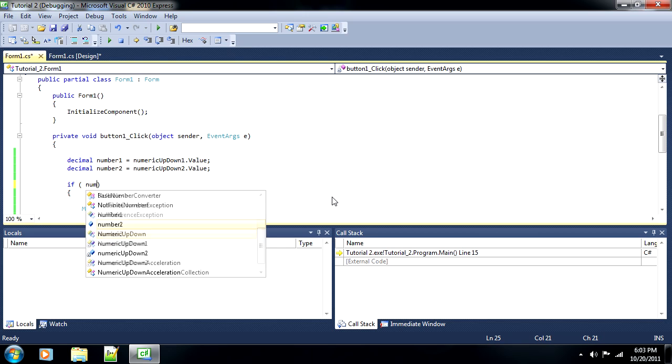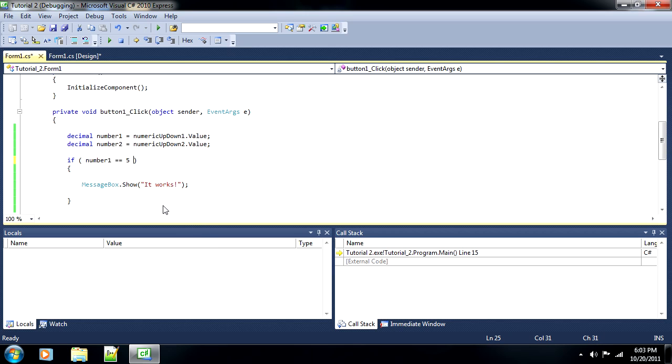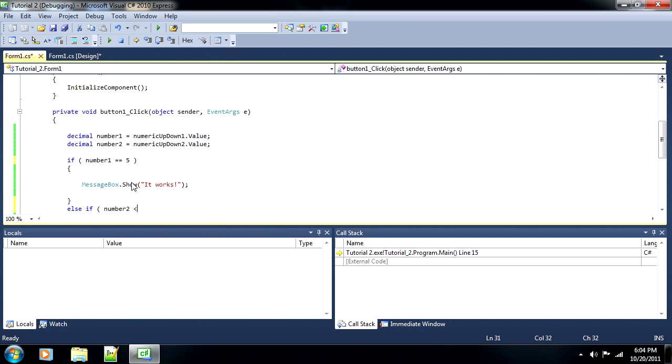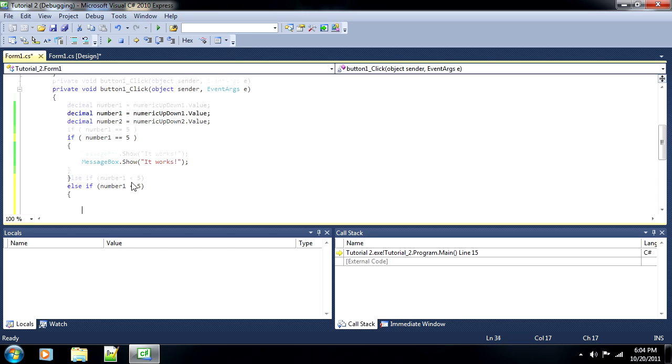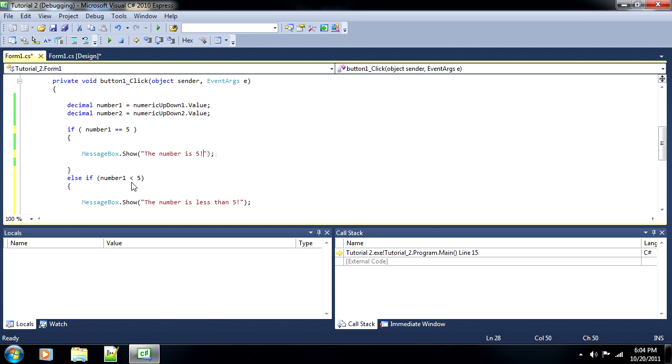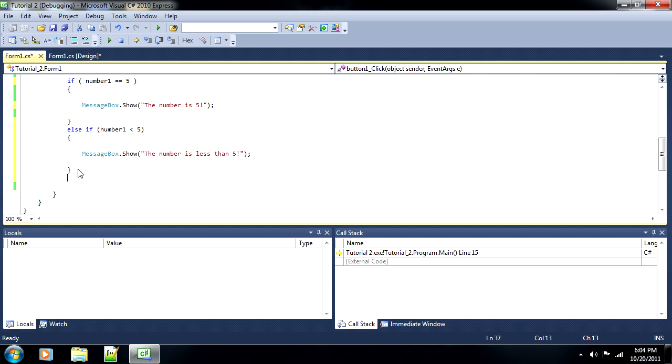Now, right now, what we have it set up to is if number one is equal to a certain thing, then run a message box. But what if we wanted to do more than just that? What if we wanted to do a message box even if it wasn't five, but a different type of message box? So for instance, let's say ELSE IF the number is less than five. And that's number one, by the way, we're not using number two anymore. So in this case, we'll say message box and make it say the number is less than five. And we'll change this one up here to the number is five.